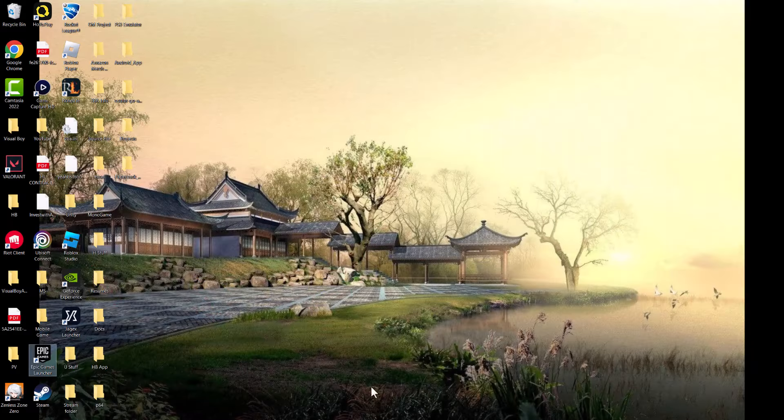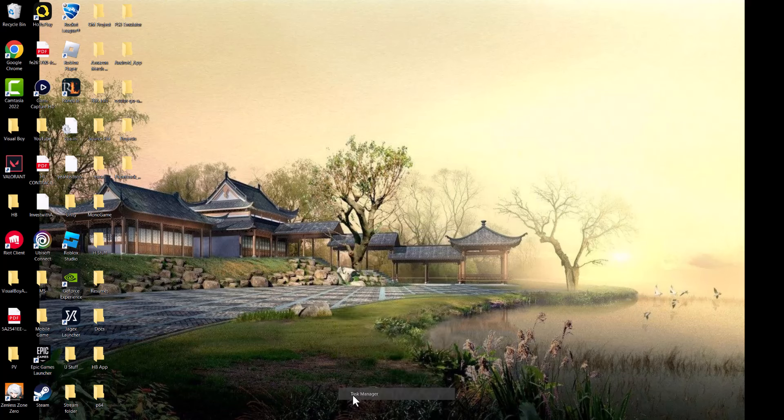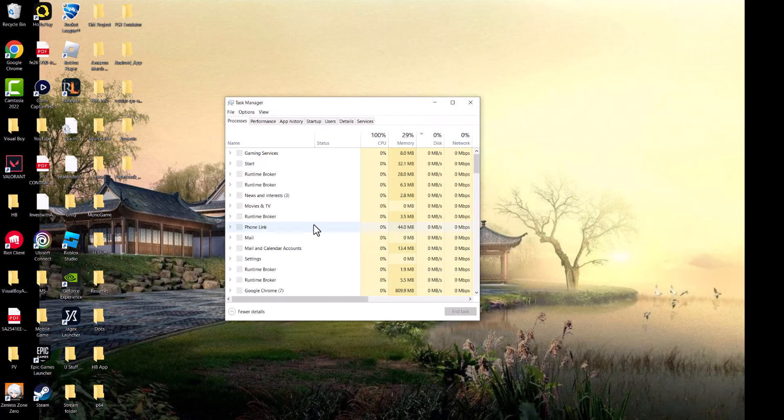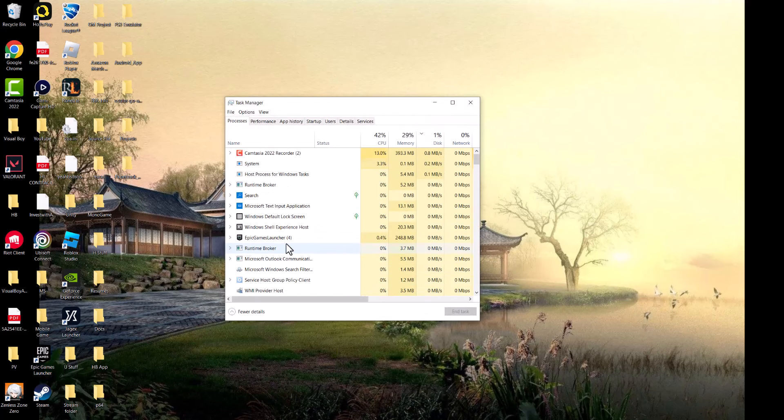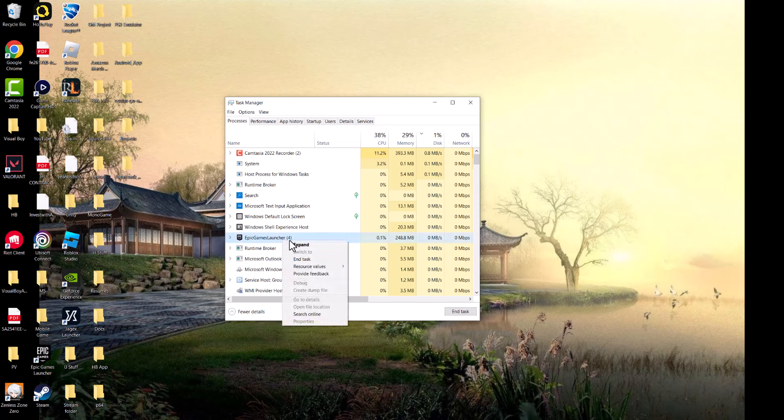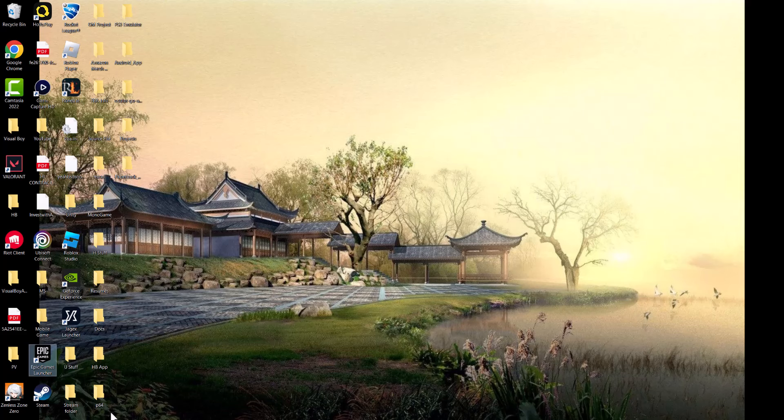If it doesn't work, the next thing you want to do is right-click at the bottom right, go into Task Manager, and close Epic Games launcher by clicking it and pressing end task. We want it completely closed for the next steps.